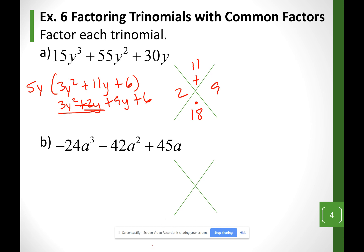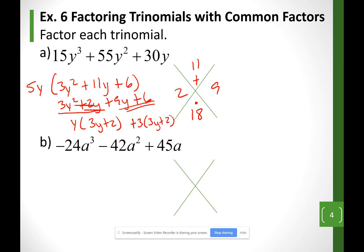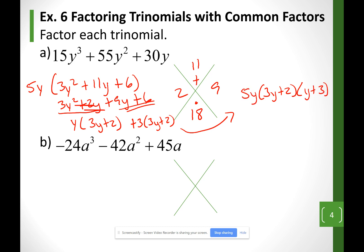On my first two terms, let me factor out a y — so I'm going to have 3y plus 2. On my last two, let me factor out a 3 — I'm going to have 3y plus 2. My factors will be (3y + 2)(y + 3). However, don't forget the greatest common factor that we took out at the beginning.